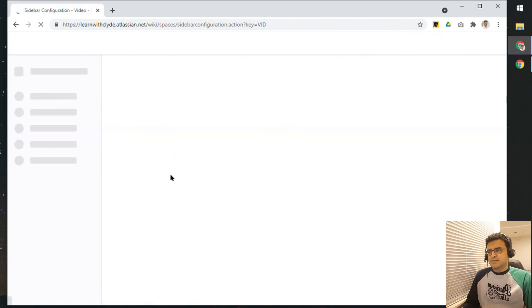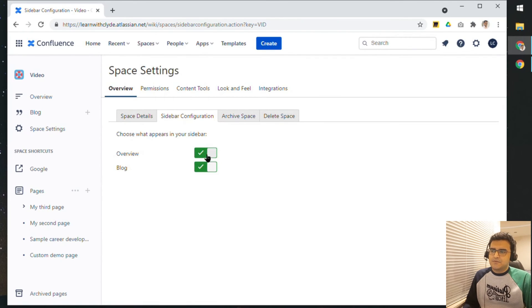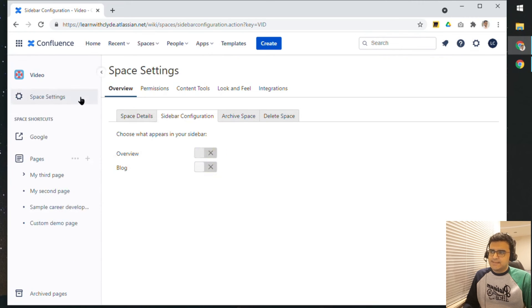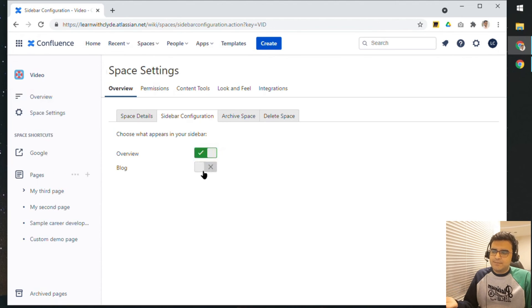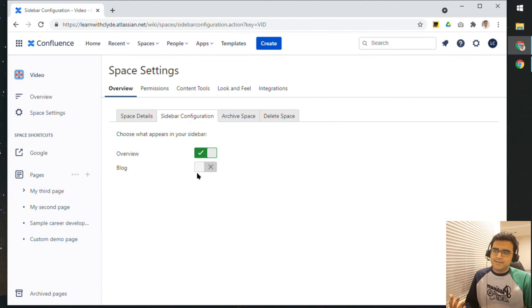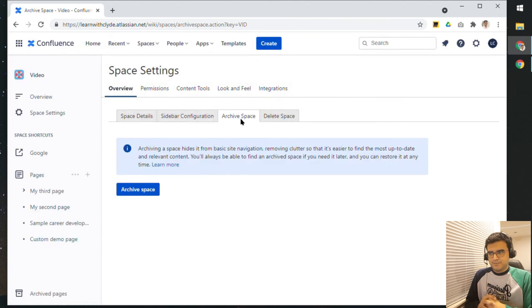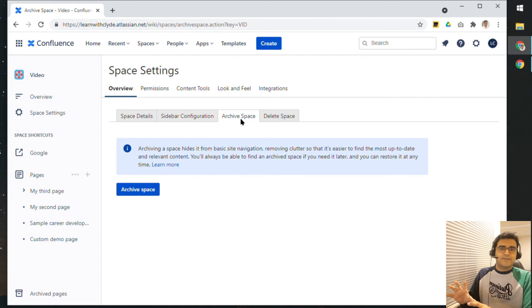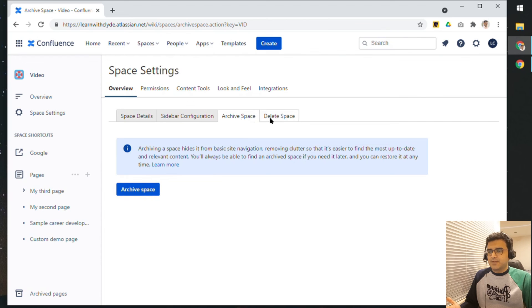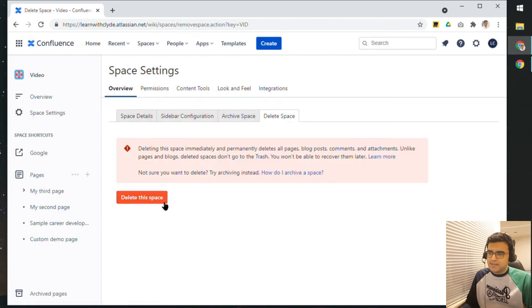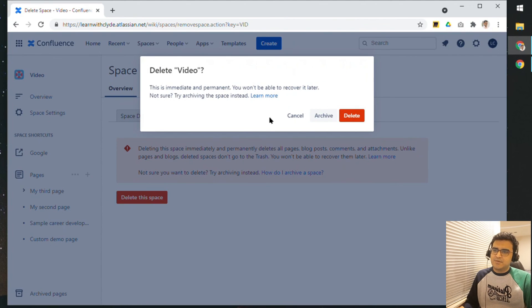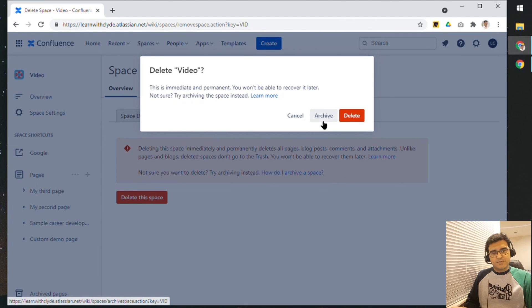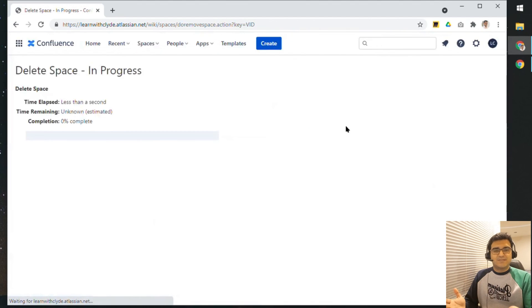If you click on Sidebar Configuration, you have two options: Overview and Blog. If I toggle these off and on, I can see them disappear from the sidebar. For Blog, it depends on whether you're actually using it — if not, there's no real value keeping it on. If you want to hide the entire space so nobody can use it, you can archive the space. Or you can click on Delete Space and absolutely delete the entire space — click the red button and it will delete it. It's immediate and permanent and cannot be recovered.